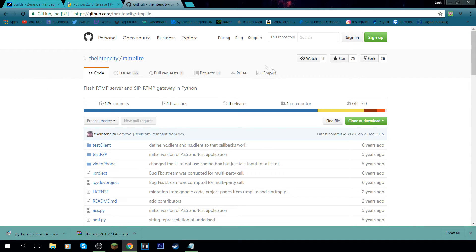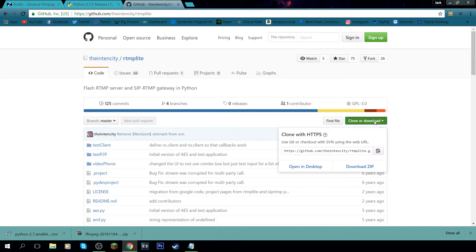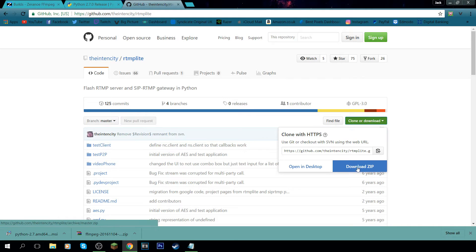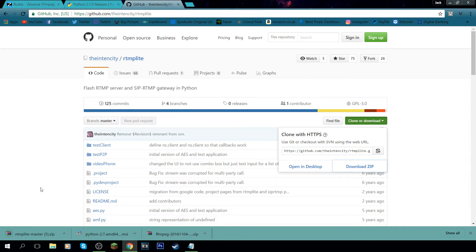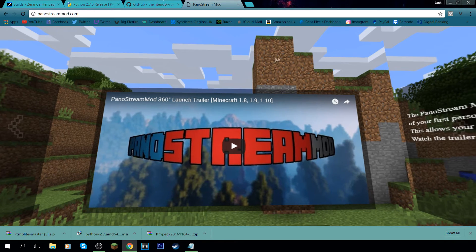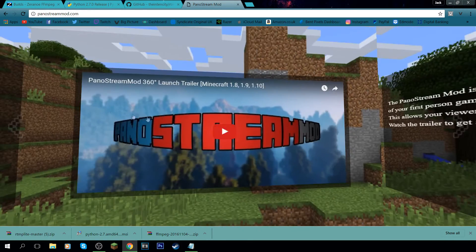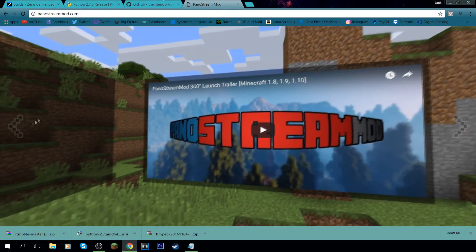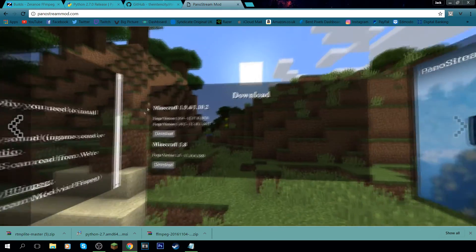After that's downloaded, come to this website — I'll have it in the description. Once you're on the website, come down to the green box that says 'Clone or Download', click that, then click 'Download ZIP' and that's going to download another zip file. Then come over to the next website — also in the description — this is the PanoStream mod. Click the left option and it brings you straight to download.